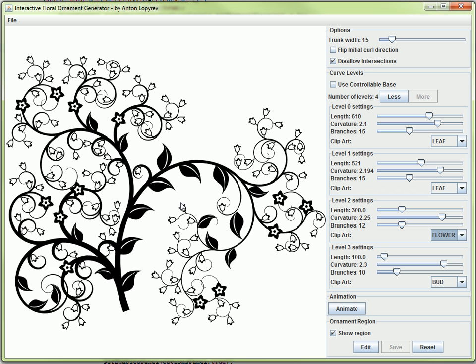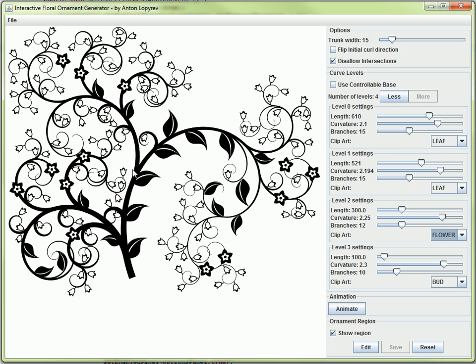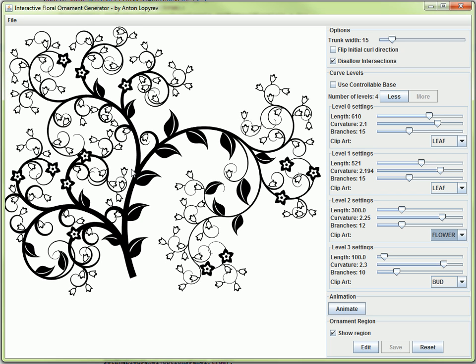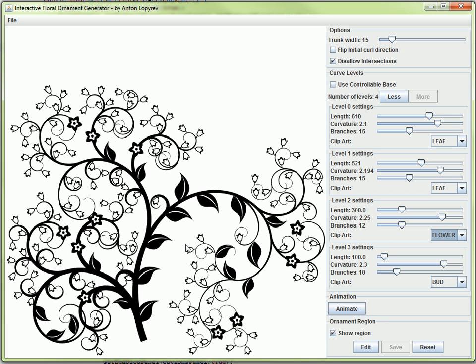If you notice, the curve reacts when I move it, and the way it reacts, it tries to fill in the space. You see it never goes outside the boundaries. Not only does it try to fill in the space displayed, it also makes sure that none of the parts of the curve intersect each other.